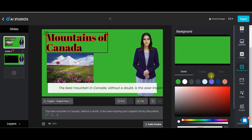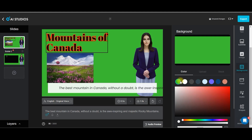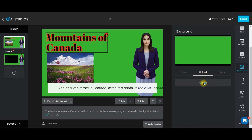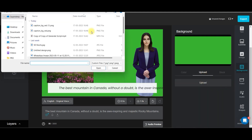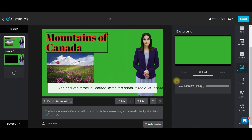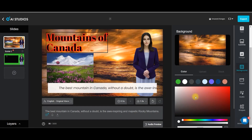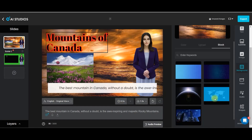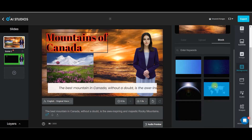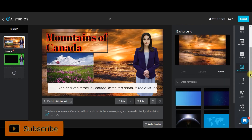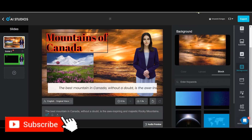Next is background. If you want to change the background, there are three options. You can choose a different solid color from here — I ideally keep it green purposely. Next is upload — you can upload your own background from here. Next, you can also have a background from stock photos.